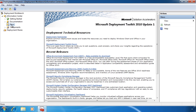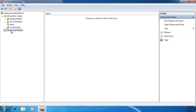Before I get started, I need to create a new deployment share. Using this share, other computers on the network can connect up to this share and access files from my deployment solution. This share will be created on my local Windows 7 computer; however, in the real world you would most likely install MDT 2010 and thus create the share on a Windows Server 2008.